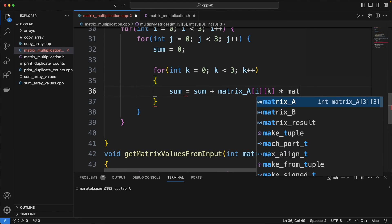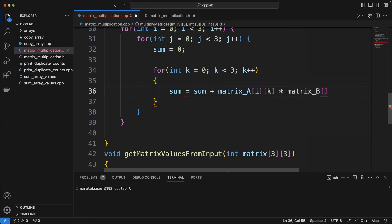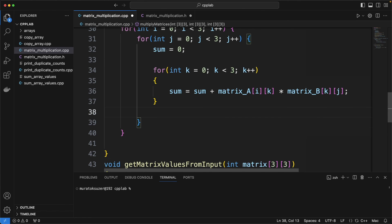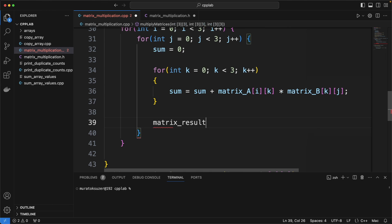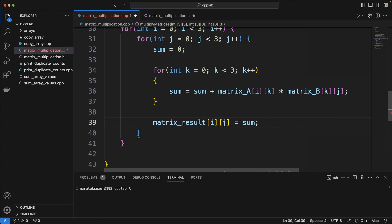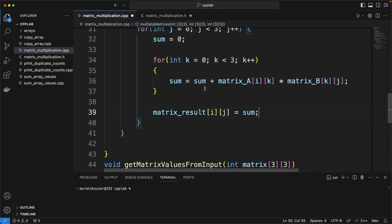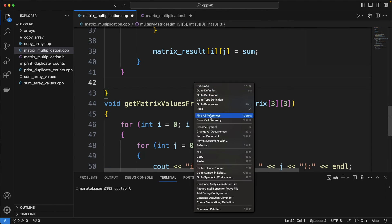And from the definition of matrix multiplication, here we are multiplying the related values of matrix A and matrix B and adding the result to sum. And finally, assigning the sum value to matrix result.